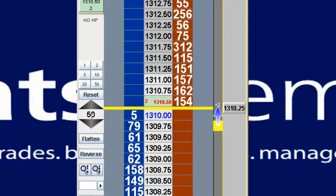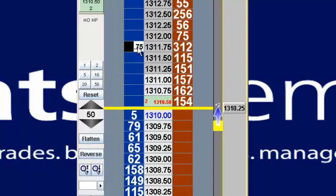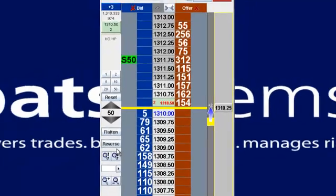If I wanted to put in an order as a stop through the market, it's just going through the market, picking my price, and instead of left-clicking, I'm going to right-click, and now I've got a buy stop of 50 — 'S' meaning stop.